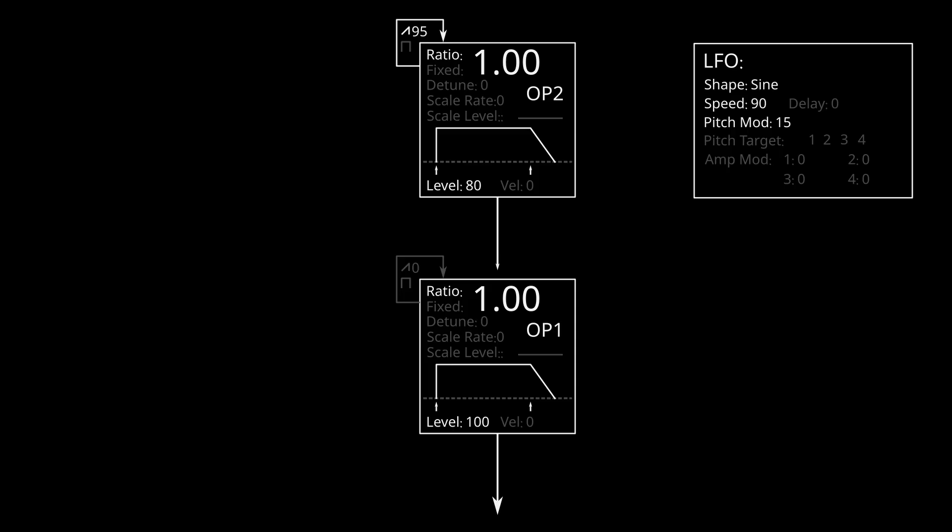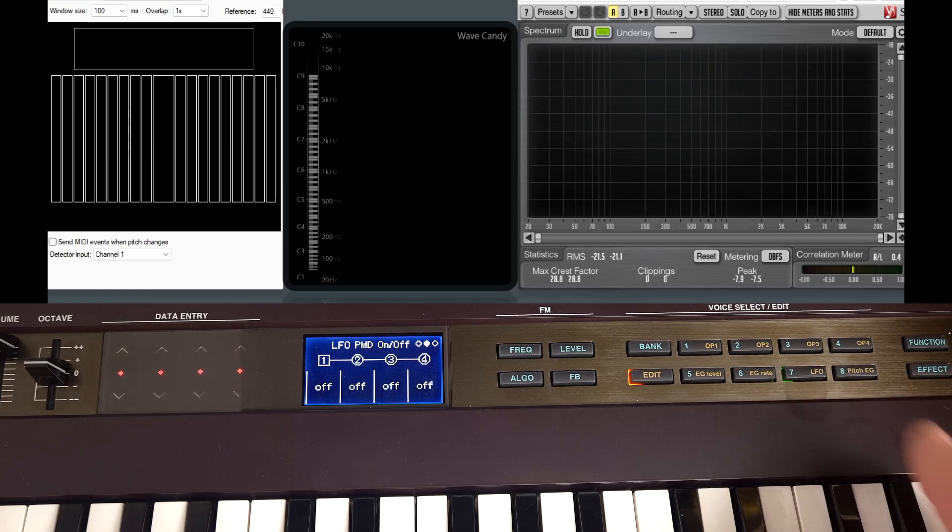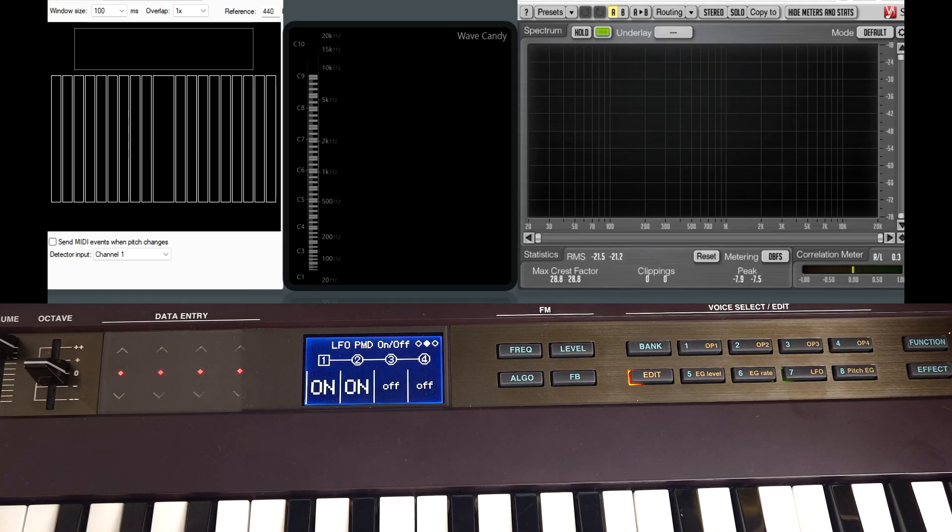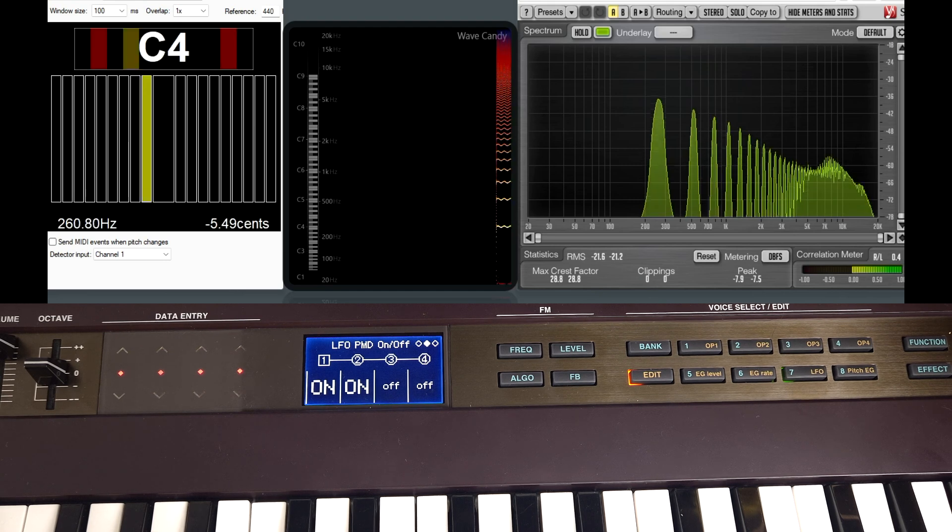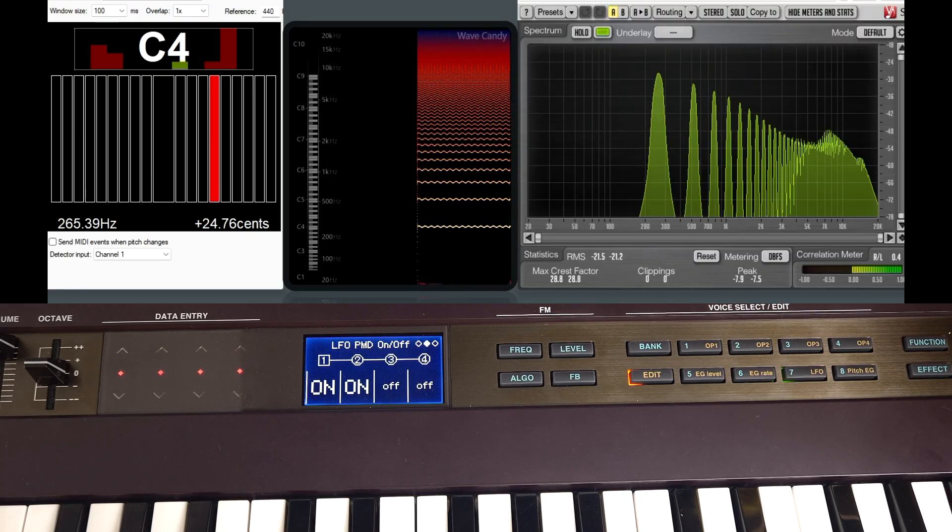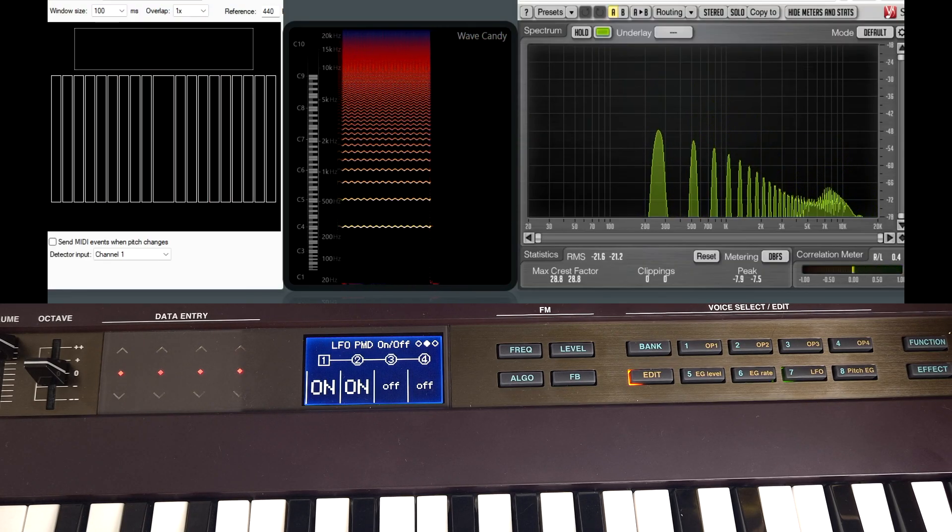Let's explore moving these pitches around with an LFO. So I've got this LFO set up here at a speed of 90 and a depth of 15, which is quite shallow. We go through to the LFO screen. I can turn on the LFO to pitch for both these operators, and that will just give us a standard vibrato.